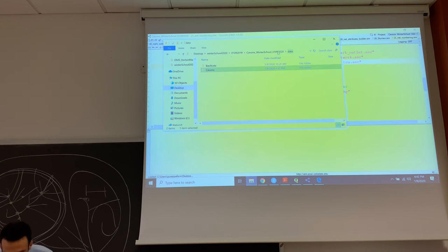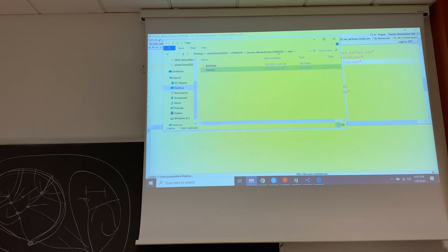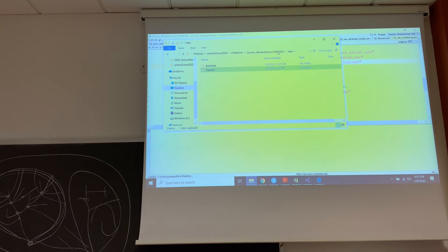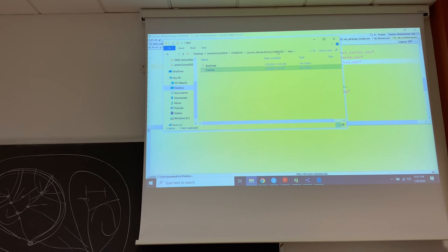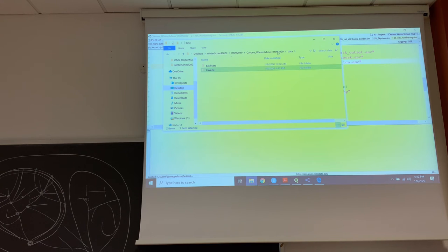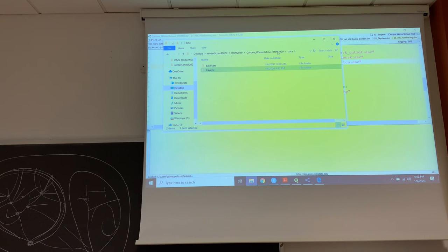So now in data, I will have two folders. One is Basilicata. And the other one I just created, and I named it Cavone. And it will contain the attachments that I just sent you.